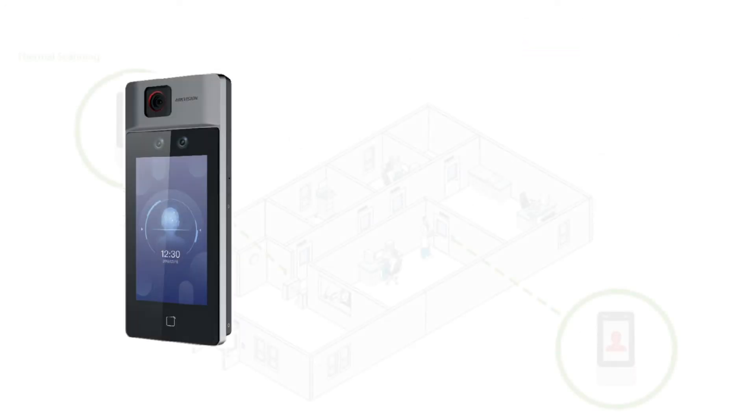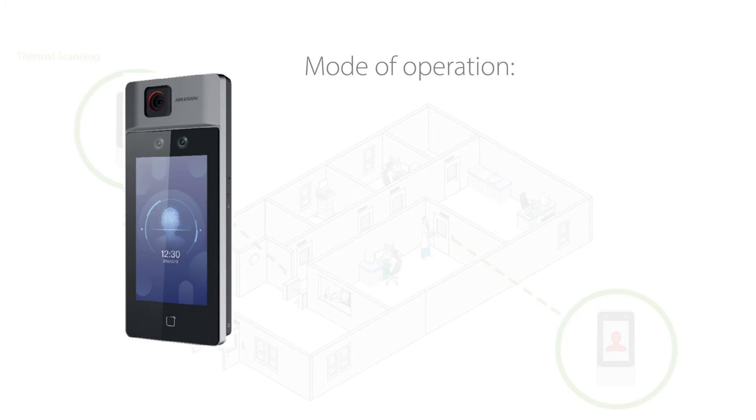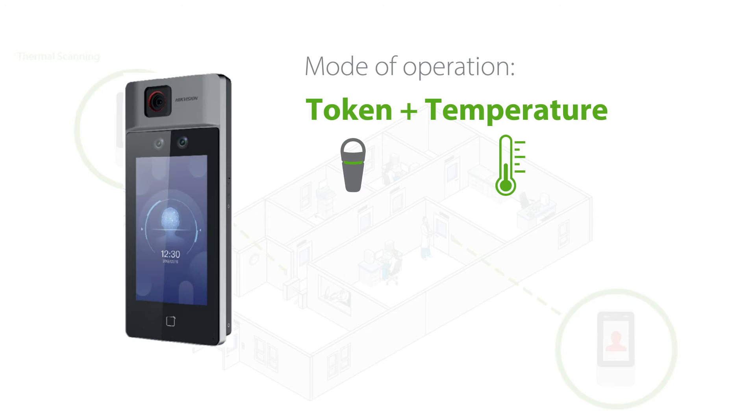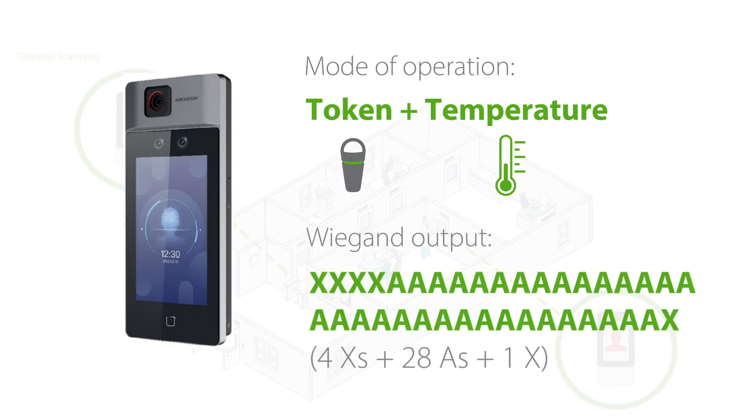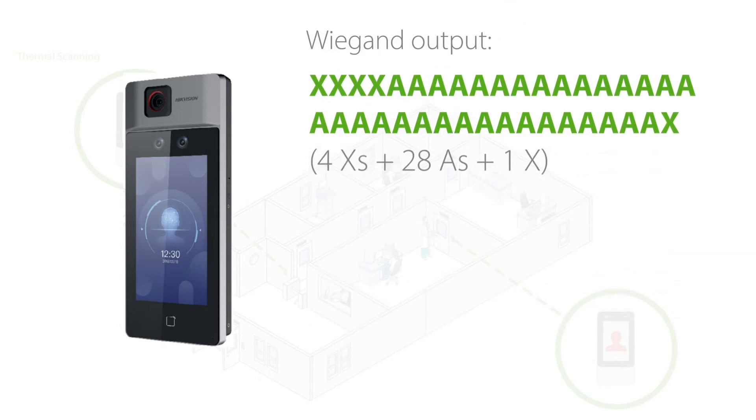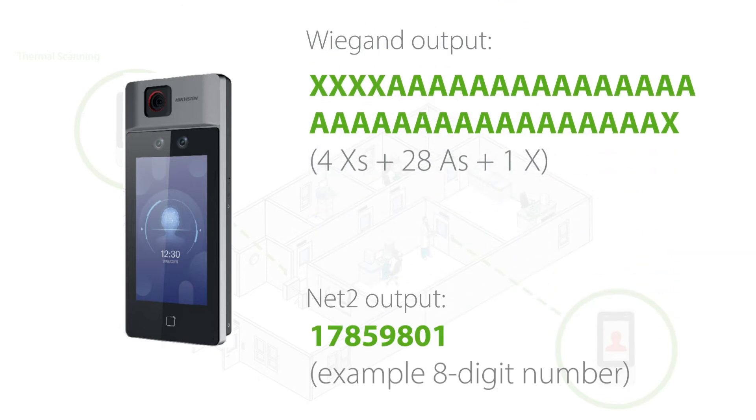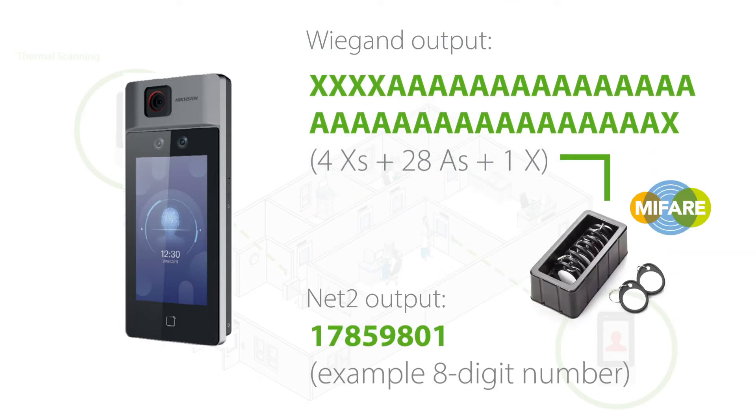Ensure that the manufacturer's instructions are followed when installing the thermal scanner into the environment. In this example, the unit's mode of operation should be configured to token plus temperature and output a Wiegand format. Hikvision and Dahua readers can output the Wiegand number in the NET2 token format when using a Mifare token, allowing the same card to be used across the site.